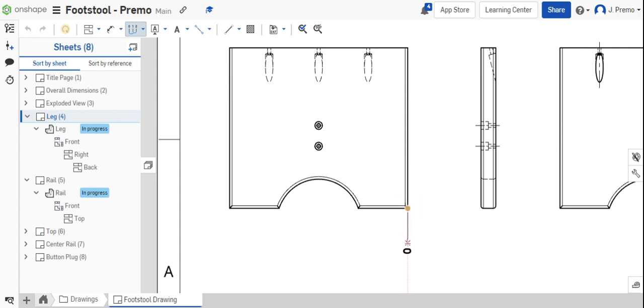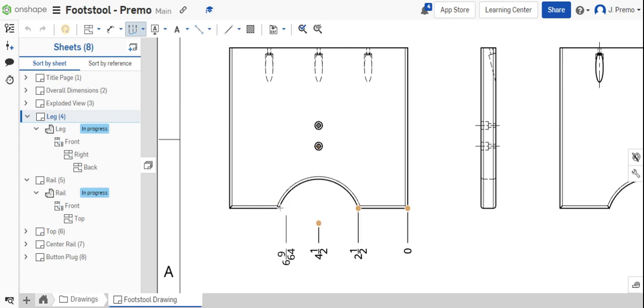We're placing a dimension to show the location of the arc, the center of the part, the other side of the arc, and the overall width.